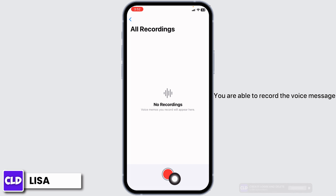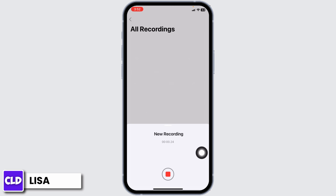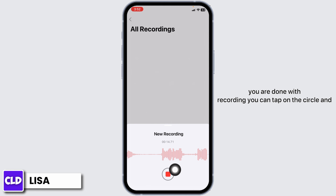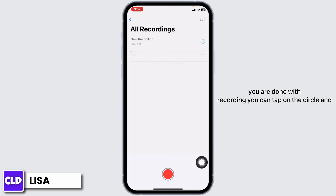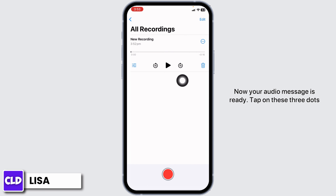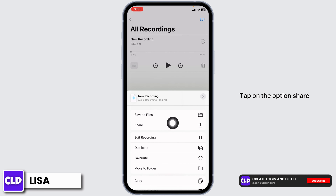It's in the recording process. You can see that after you are done with recording, you can tap on the circle and now your audio message is ready. Tap on these three dots.